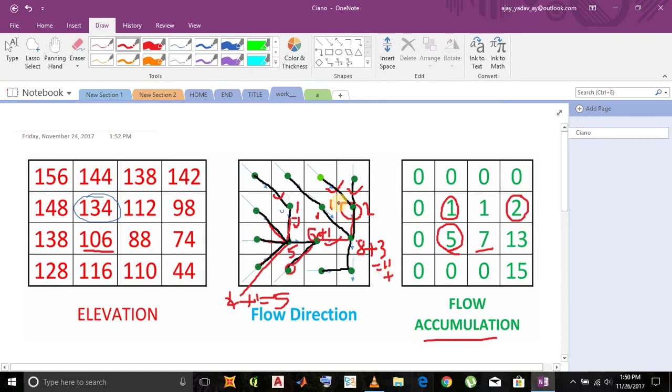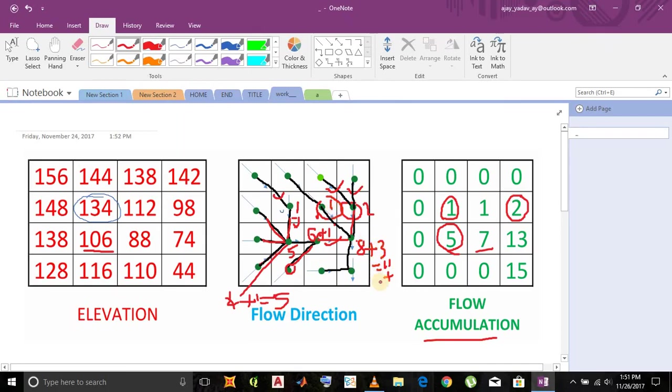We get one from this cell. And already it has one value, so it becomes two, equals 13.